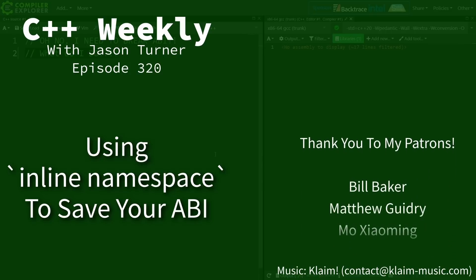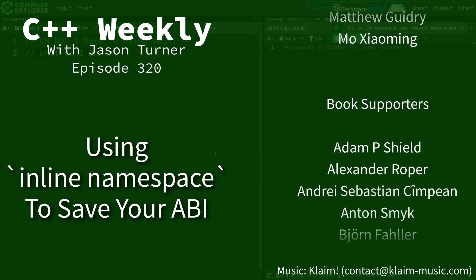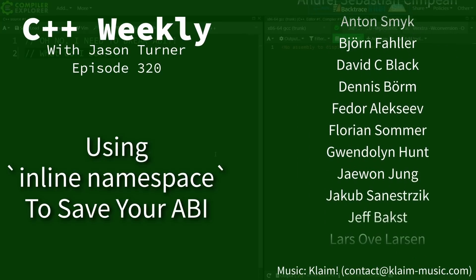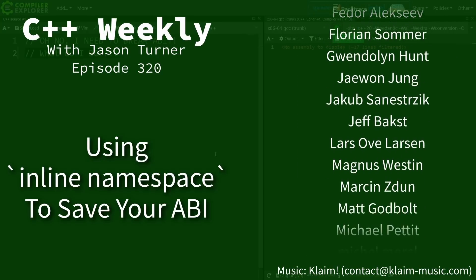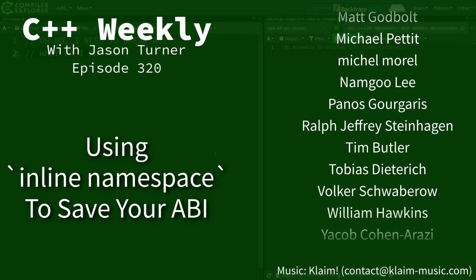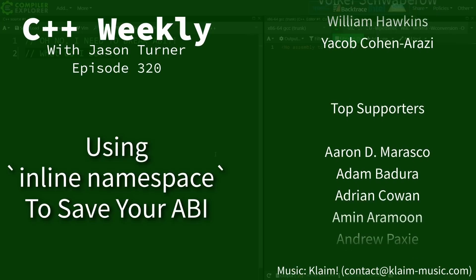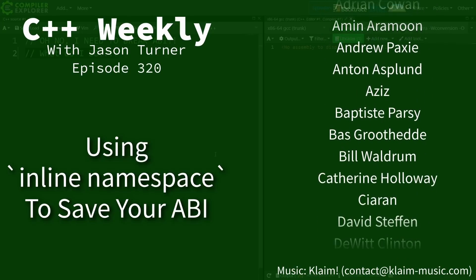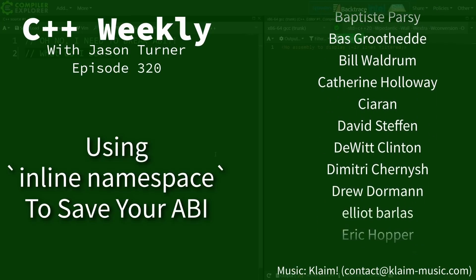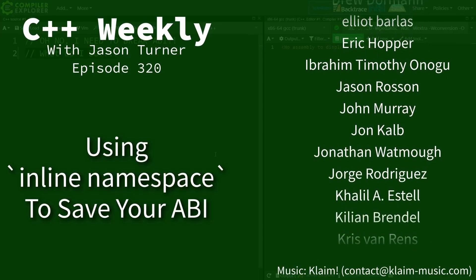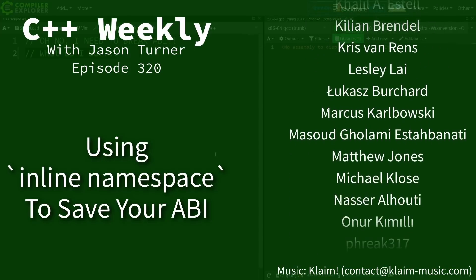Hello and welcome to C++ Weekly. I'm your host Jason Turner. In this episode I'm going to tell you how to avoid problems with ABI breakage, and it's a shockingly simple concept.